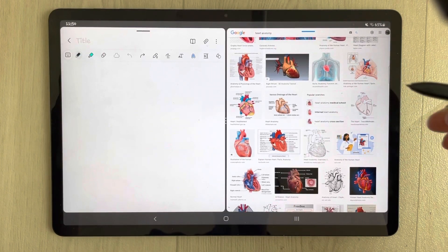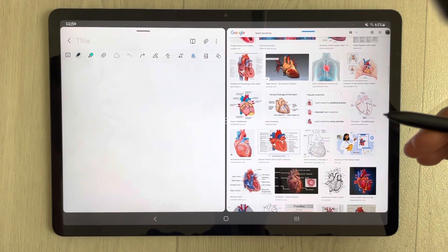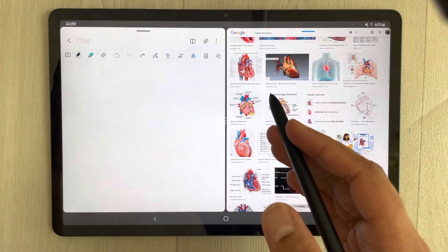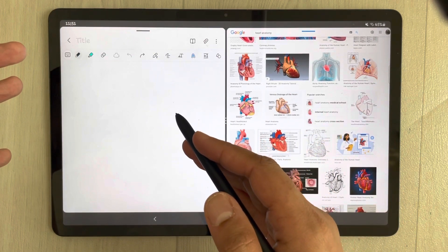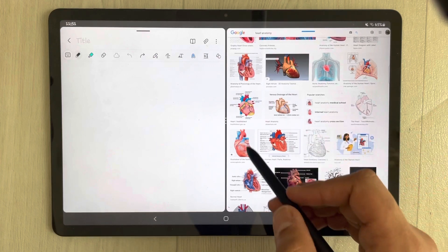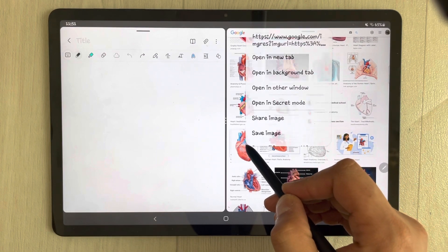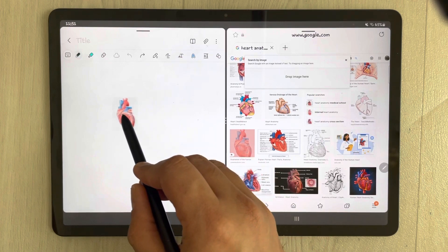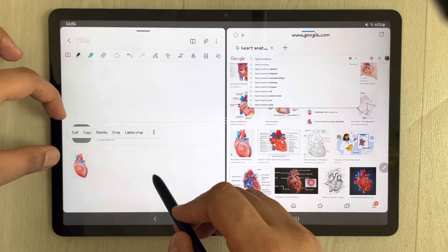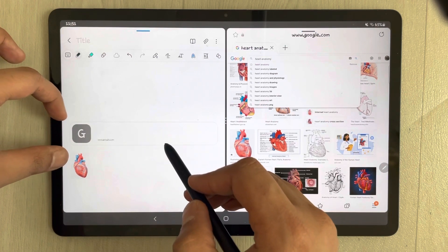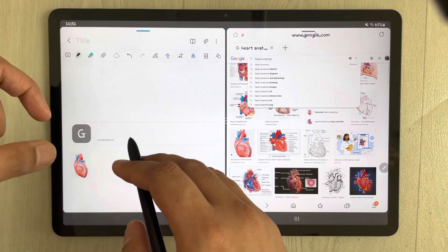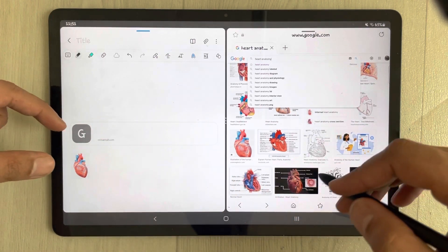Hello guys, I hope you are doing really well. Many viewers are asking me: when they try to drag an image from Google to their Samsung Notes, the link of the website also appears. For example, you try to drag this image and put it in your Samsung Notes, and the link of the website also appears. They don't want to see this link, so how do you disable this?